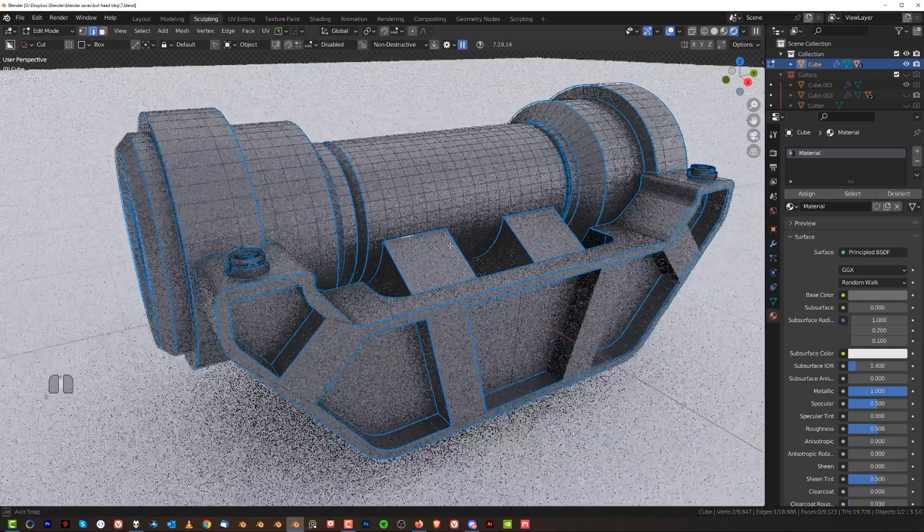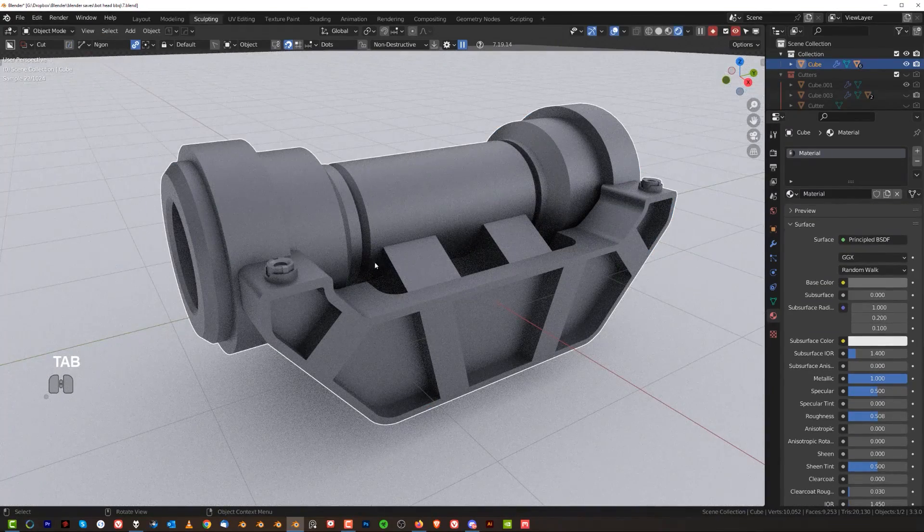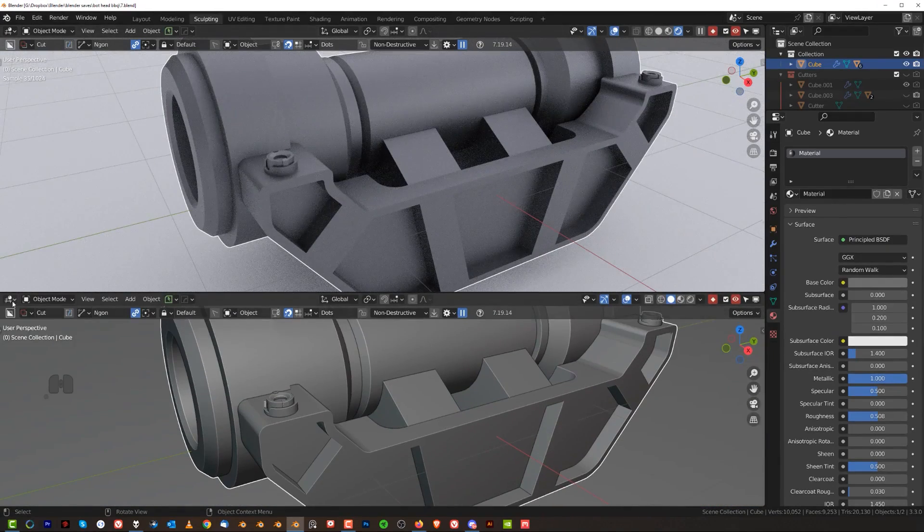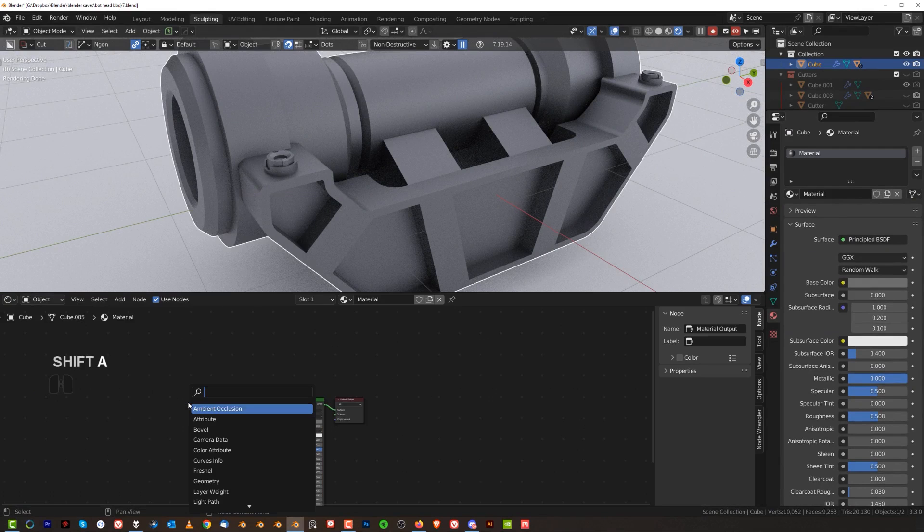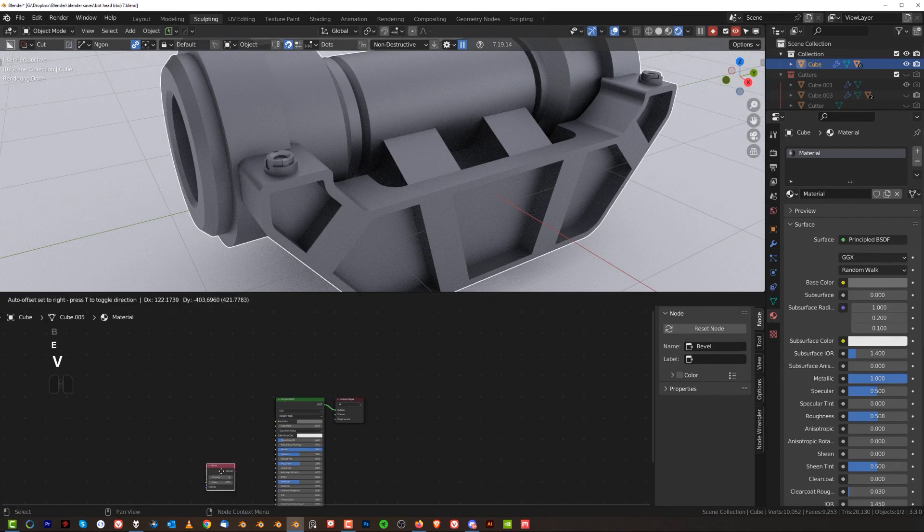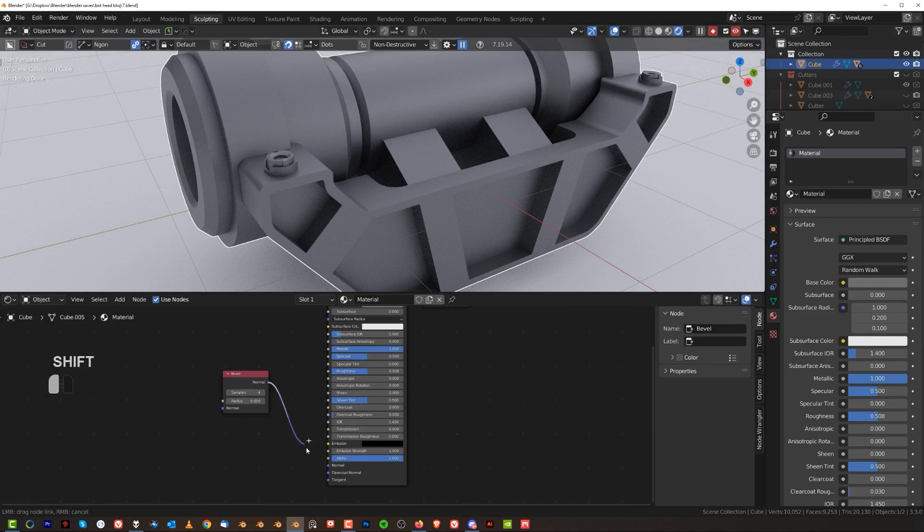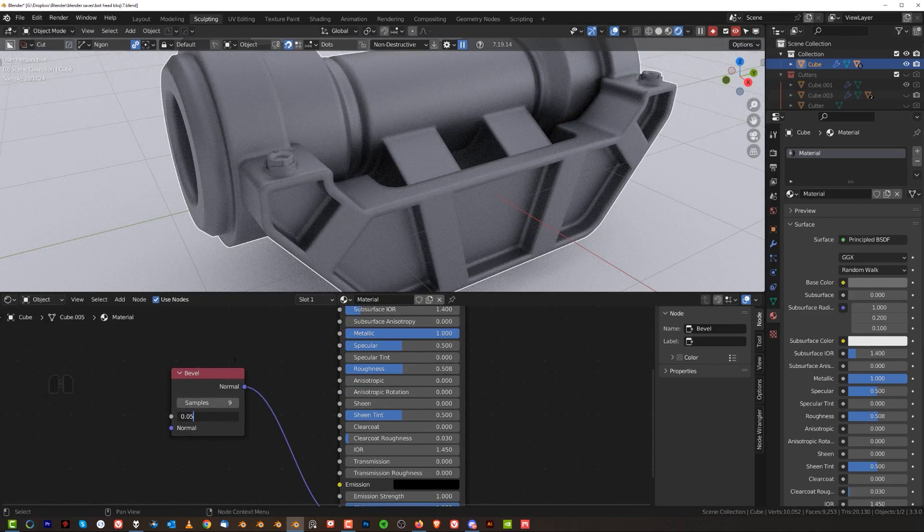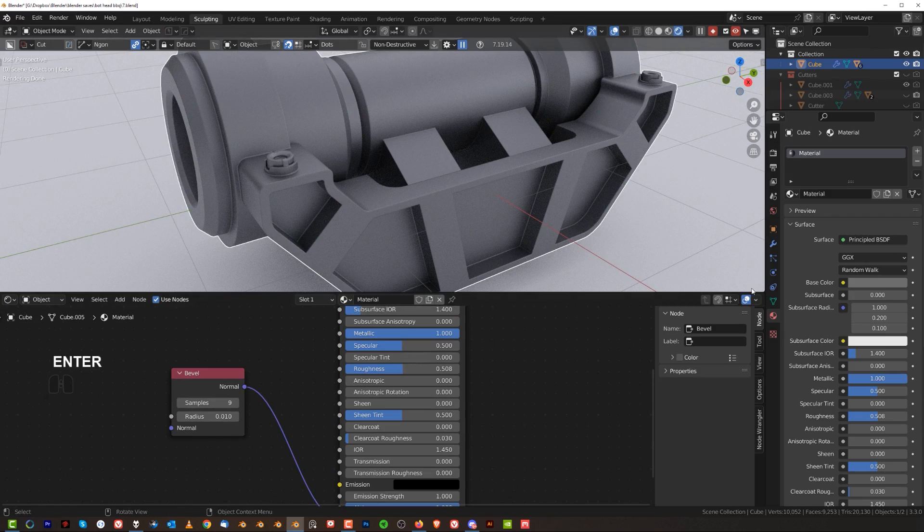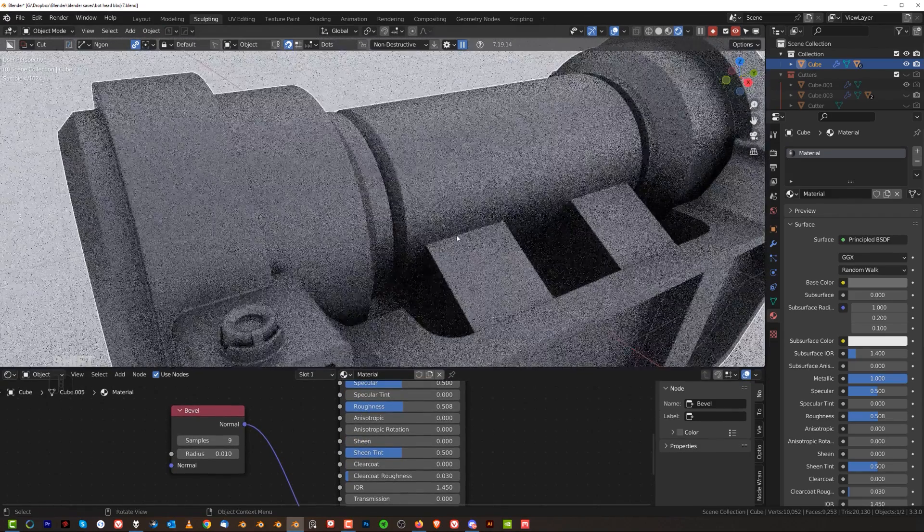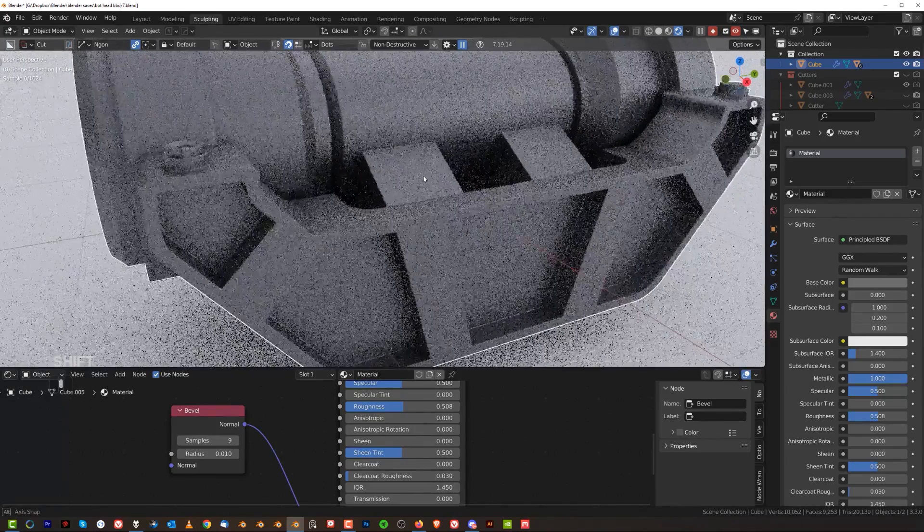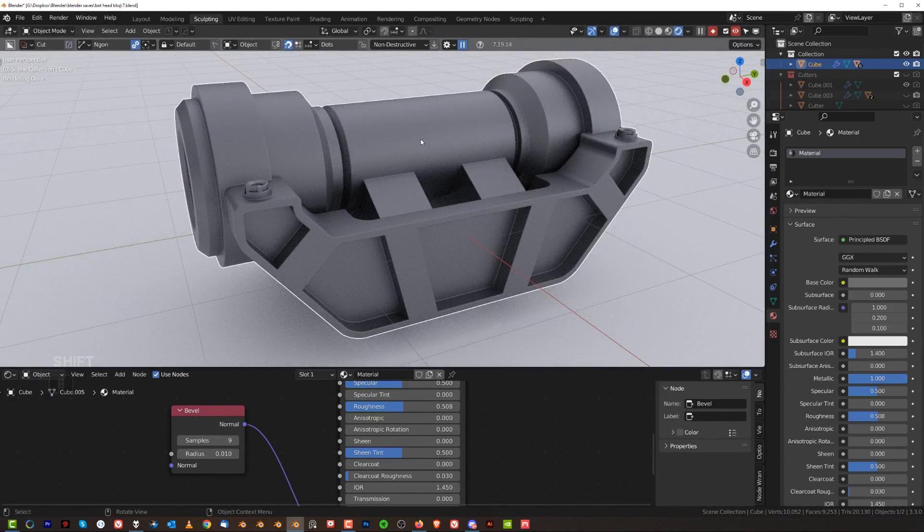You could technically use a bevel shader for this. So you could go here to shader editor and run a bevel here, plug it in. Right now, this is a very good solution. There's only one problem with it. The problem is that it will run bevel of the same size on every single edge. Now, if that's what you want, that's great. But usually it's not something you want, especially on complicated geo like this.